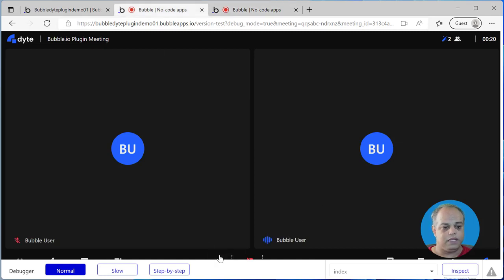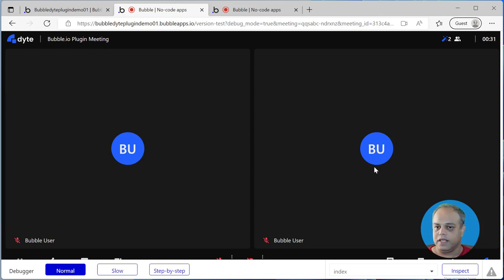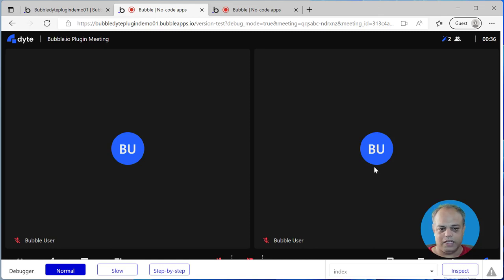This is how simple it is to use bubble.io and the Dyte plugin to create a video conferencing application. That's pretty much what I wanted to show you. Let us know how you feel about this — if you have any feedback so that we can improve. Thank you.